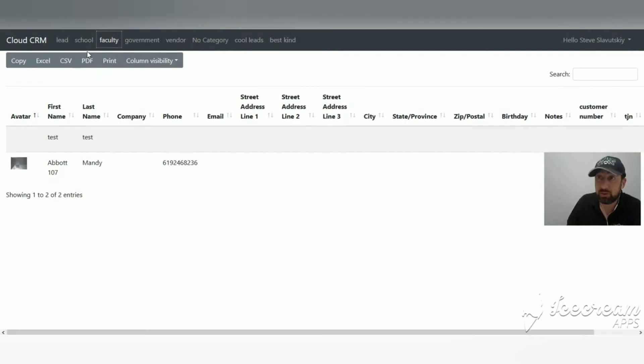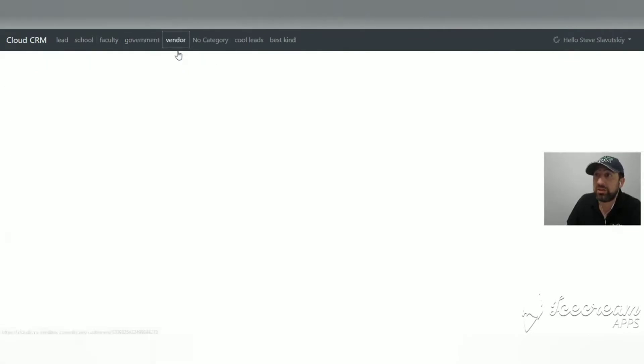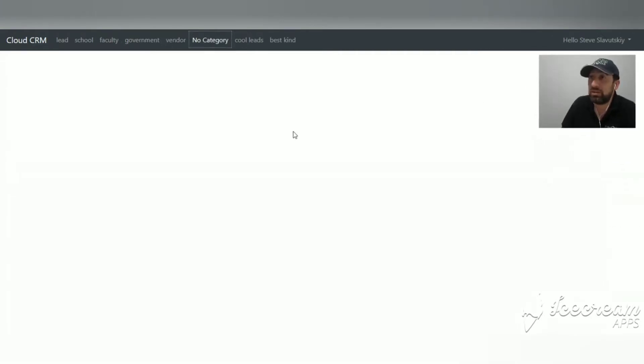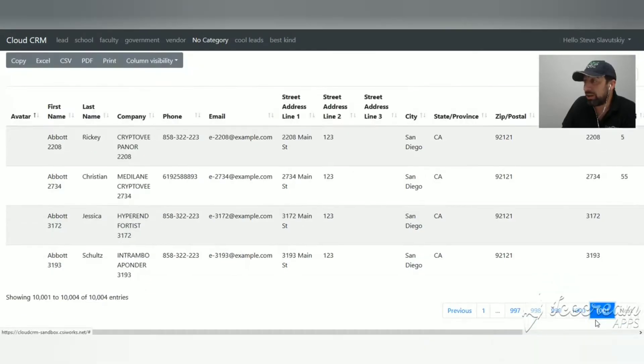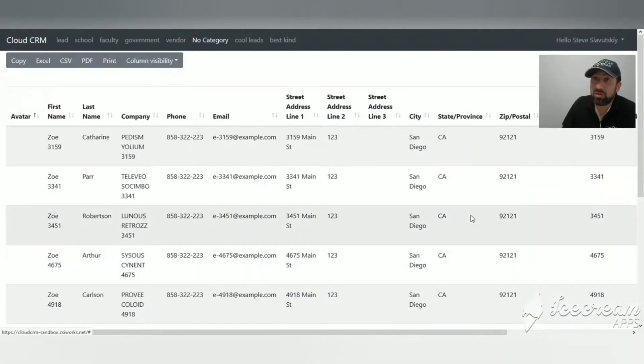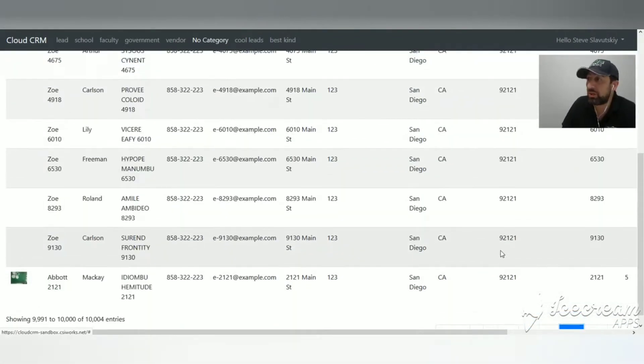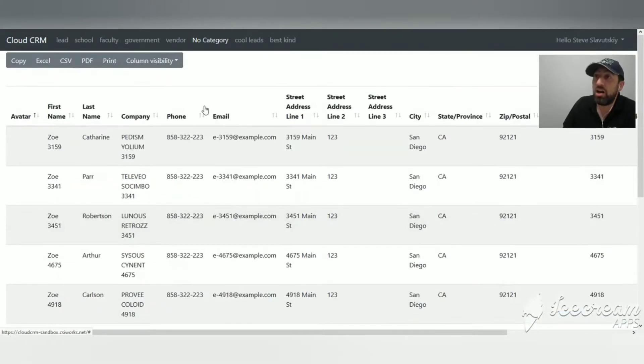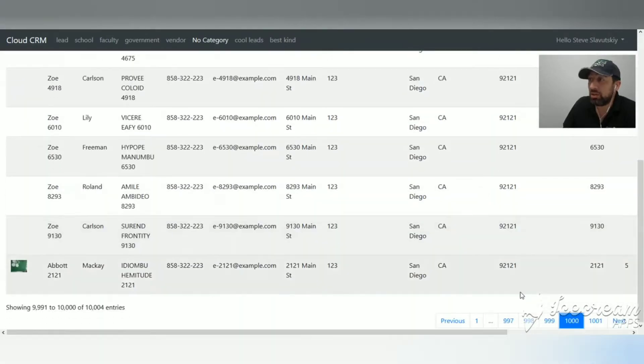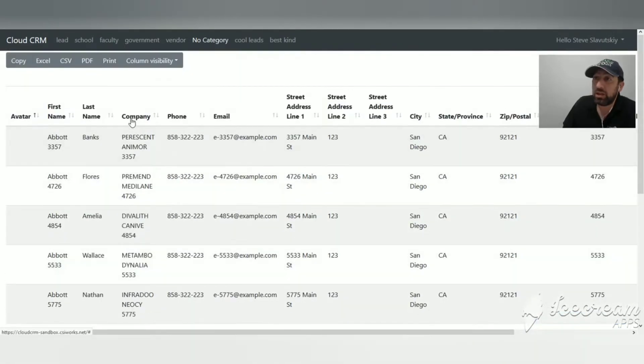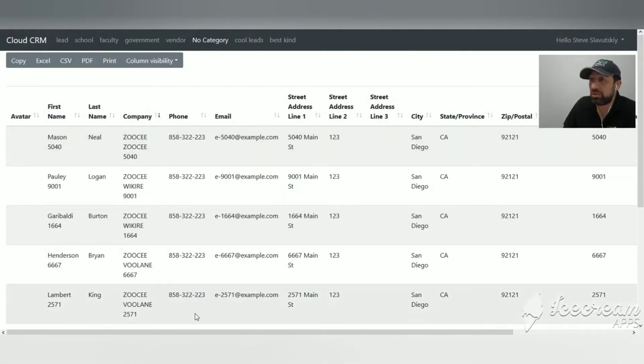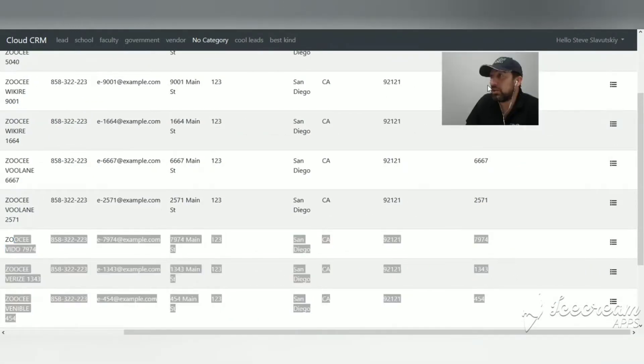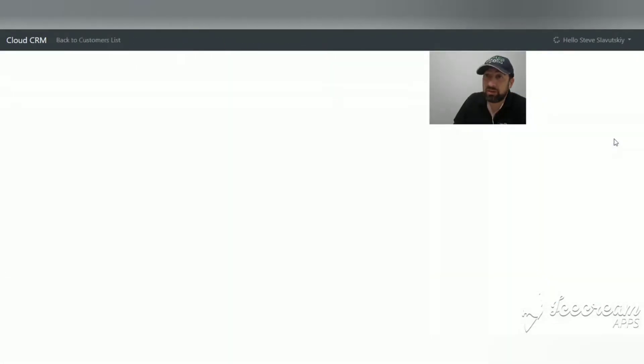It looks like there's a couple of records in the faculty, one record in the government, no records in the vendor, and a bunch of records here in the no category section. It took a minute - 1,001 pages with 10 records per page. So you do the math - 10 records per page with a thousand pages, that's how many records we just showed. It does it fairly quick. You can sort, and you can also see the orders. View orders - that's a big deal.